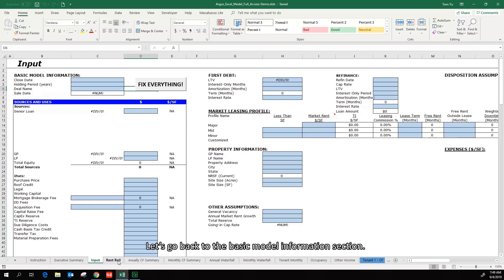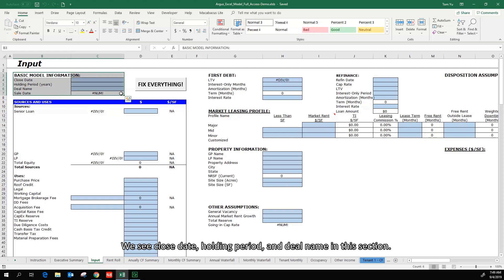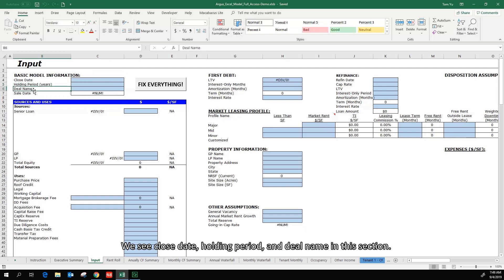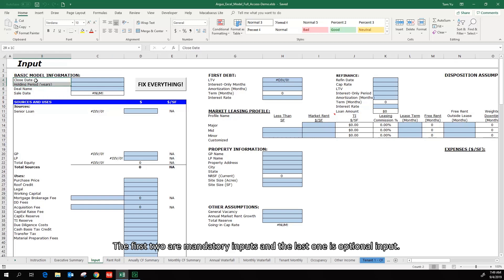Let's go back to the basic model information section. We see close date, holding period, and the deal name in this section. The first two are mandatory inputs, and the last one is optional input.